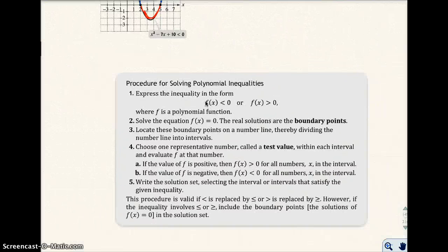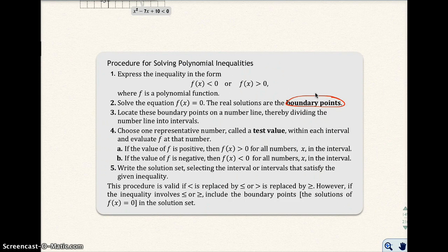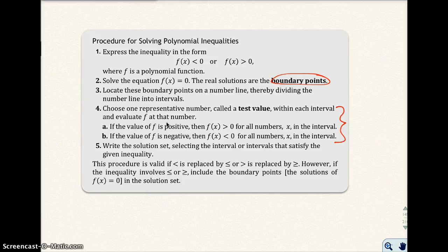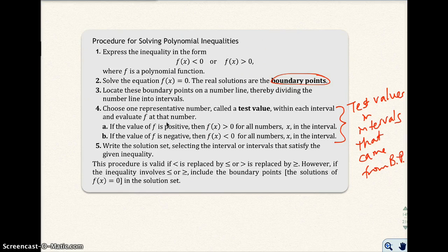Let's look at the procedure for solving polynomial inequalities. We're going to make sure we have 0 on one side of the inequality, and then we're going to solve it equal to 0 — we're doing that because we want to find the boundary points. Then we're going to locate the boundary points on a number line, and that will divide the number line into intervals. For step 4, I do something different from the textbook — I actually test values in the intervals that came from the boundary points. My math lab does it differently than I do.